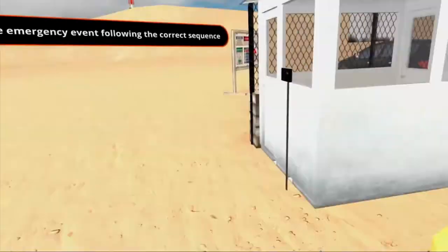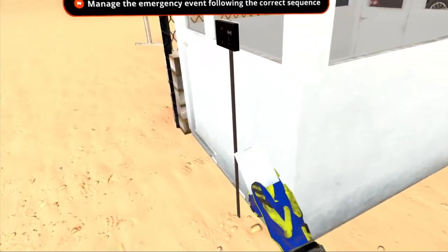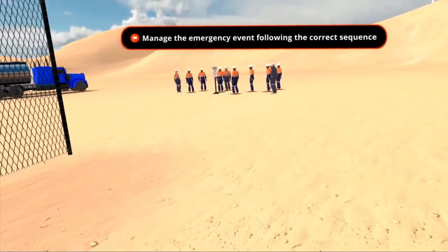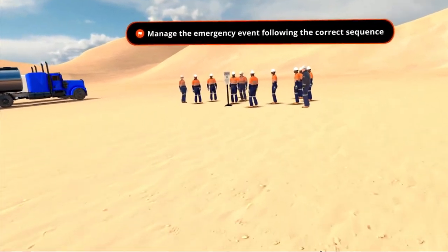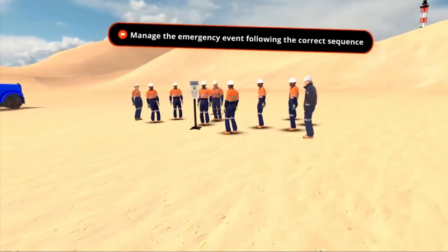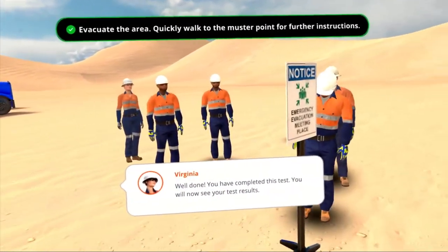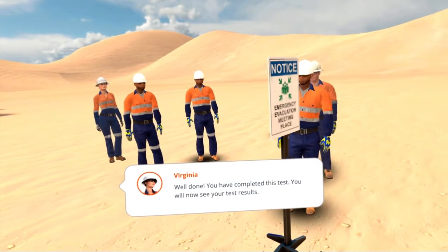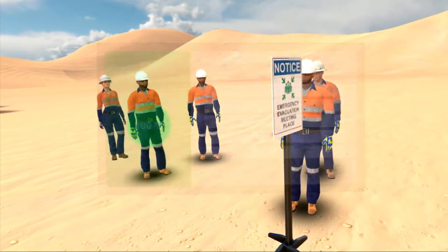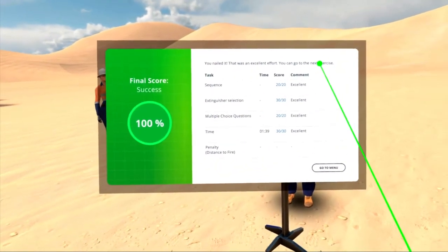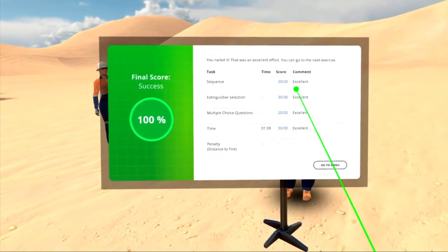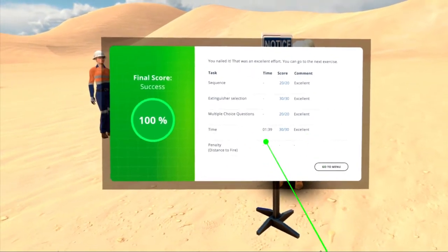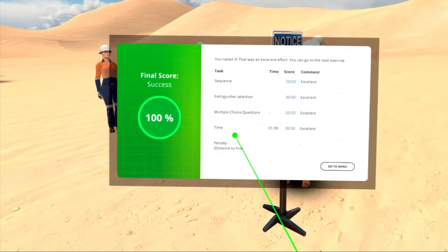Finally, students must check out at the guard booth and reach the muster point. TrainBeyond also measures and reports on various aspects of your team's training development, with evaluations based on different categories like following the correct sequence, selecting the right extinguisher, and answering correctly the multiple choice questions.